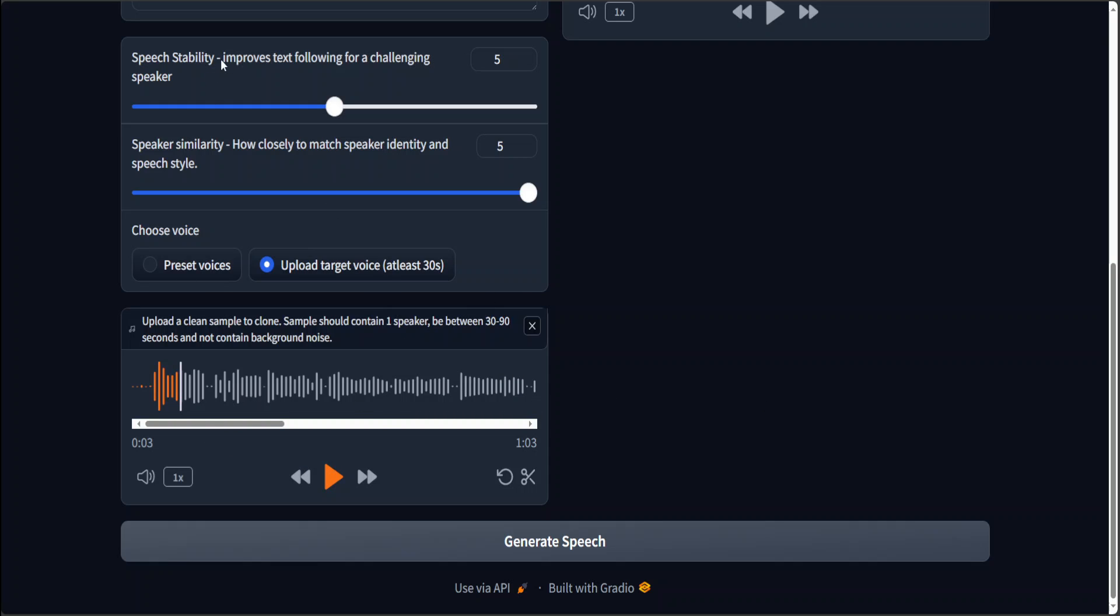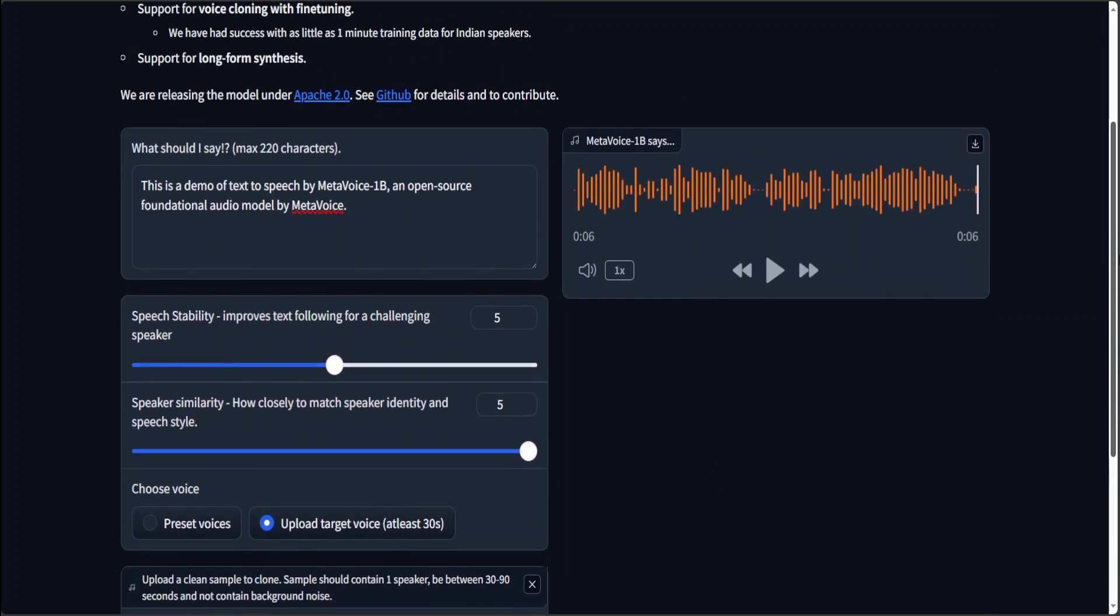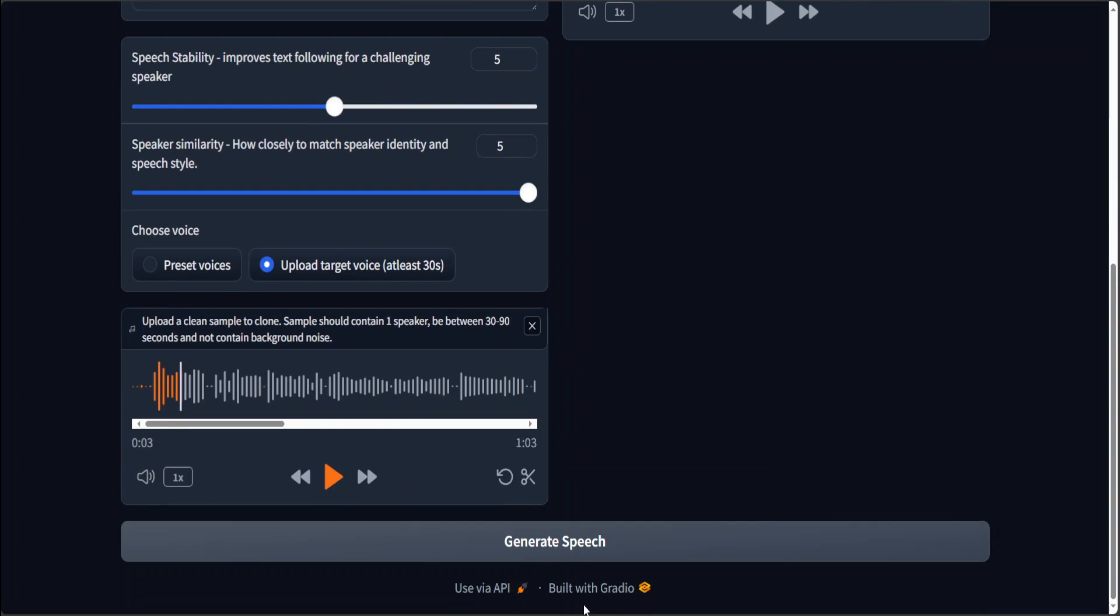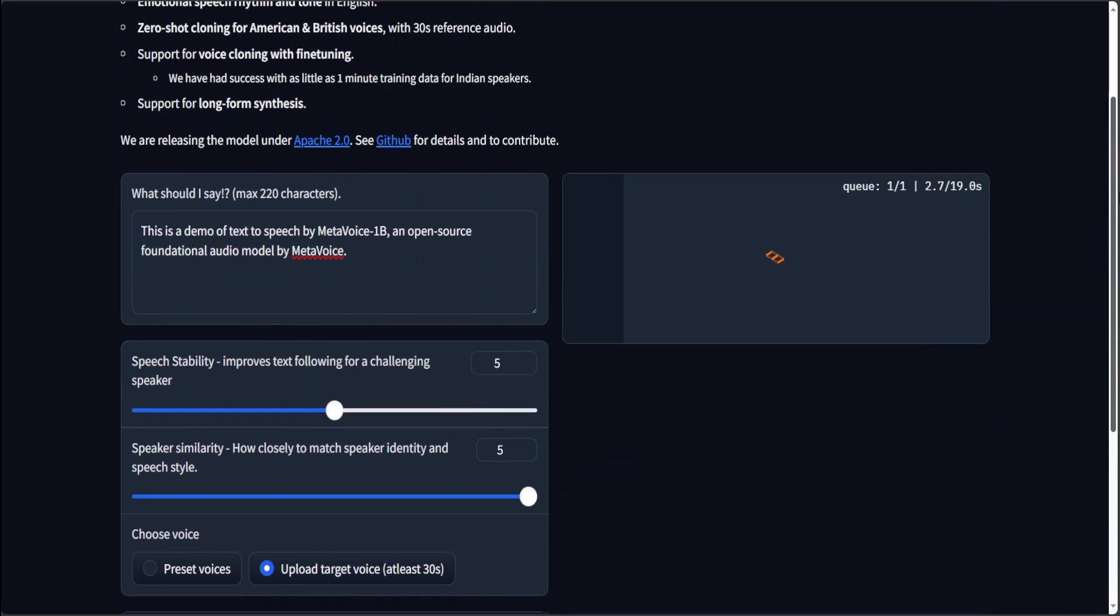Now I'll just use the same text as we used above, as you can see here. Let me click on generate speech and then you can see that it is generating it. Let's wait for it to finish and then I'll play it.